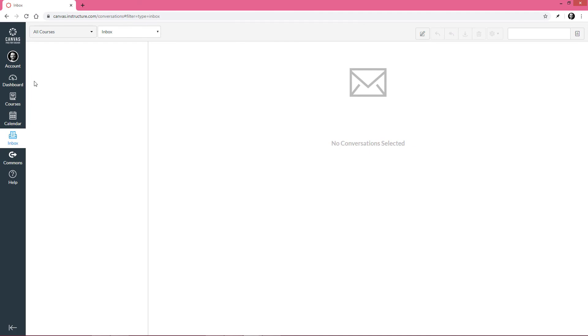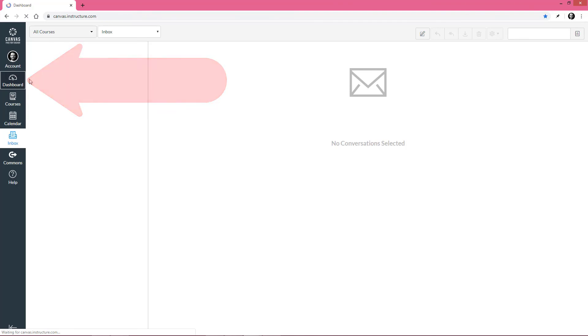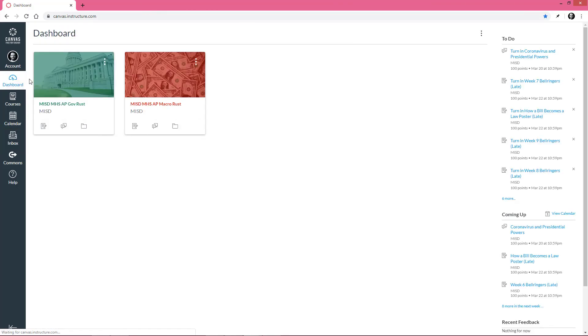Remember, to get to the home screen, click Dashboard. And there you have it. You are now successfully equipped to effectively use Canvas.